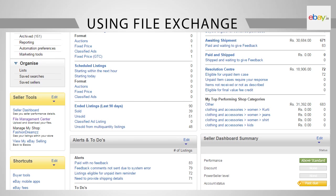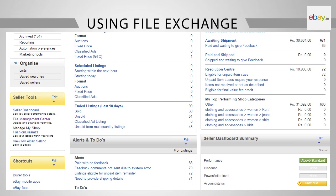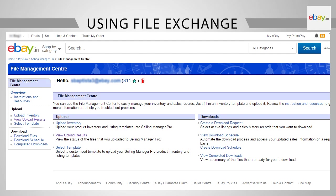Select Selling Manager Pro from the drop-down. Now, under Seller Tools, click on File Management Center. This screen provides all the features of File Exchange. You need to start by having a template using which you can upload your product inventory. Start by clicking on Select Template.